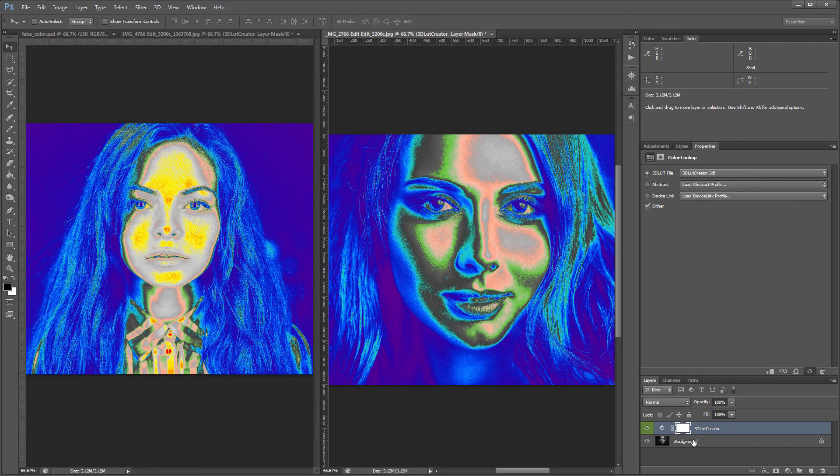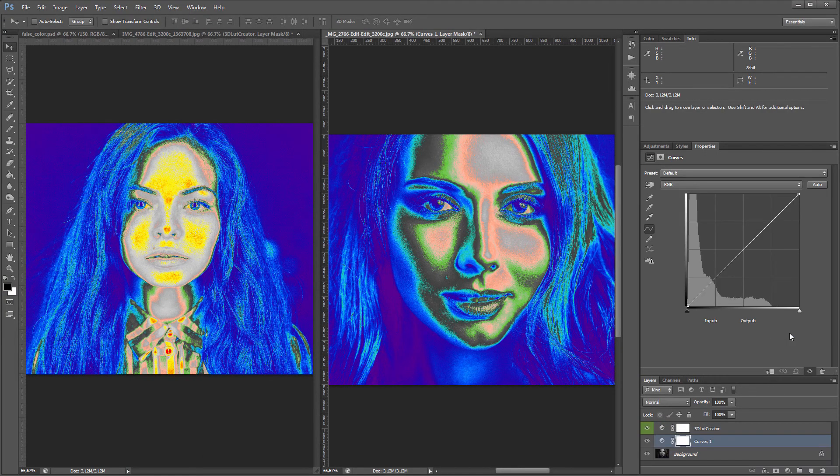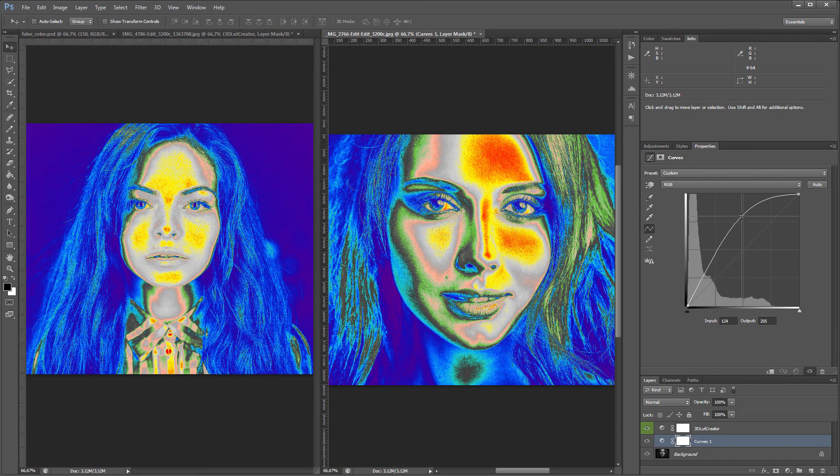Then, I'm going to create a layer with curves under the LUT layer. And now, I'm going to adjust the contrast and brightness.